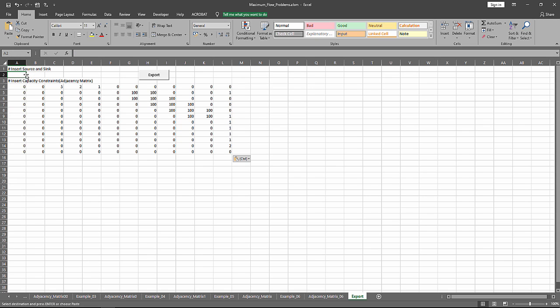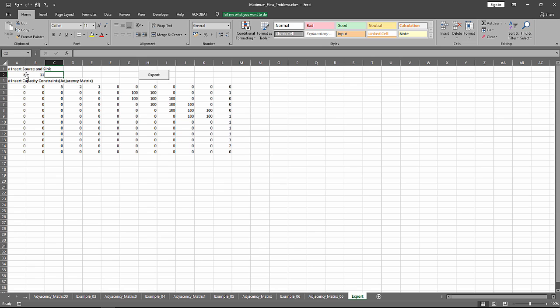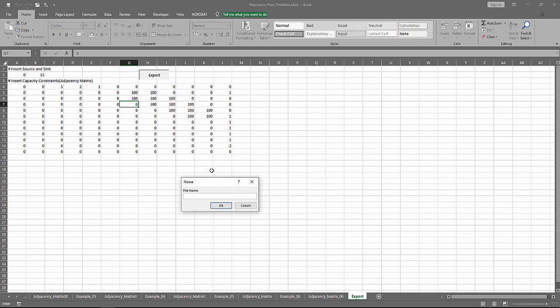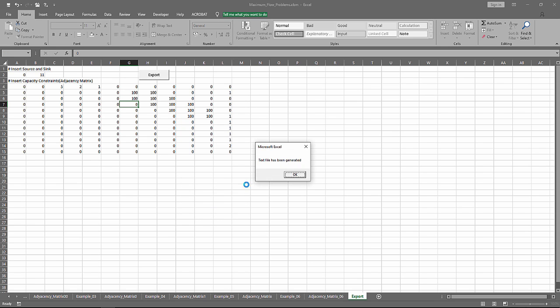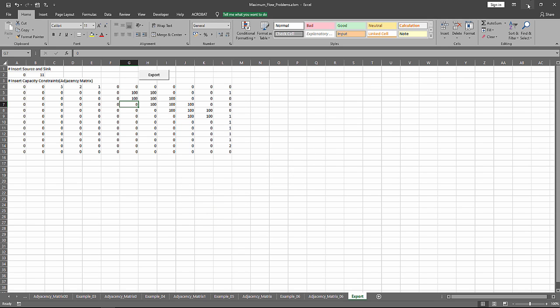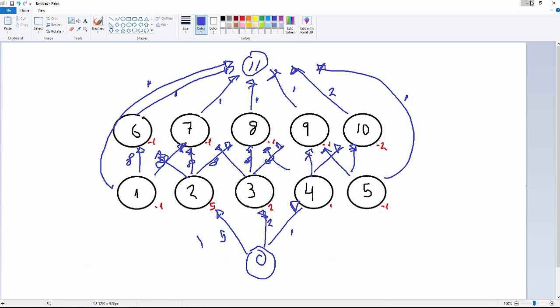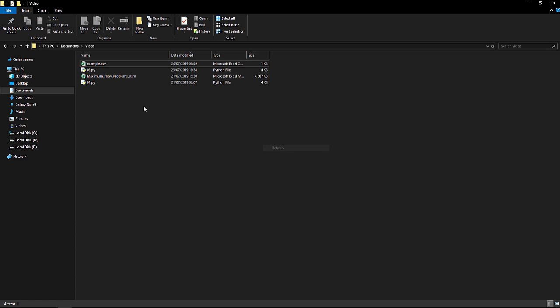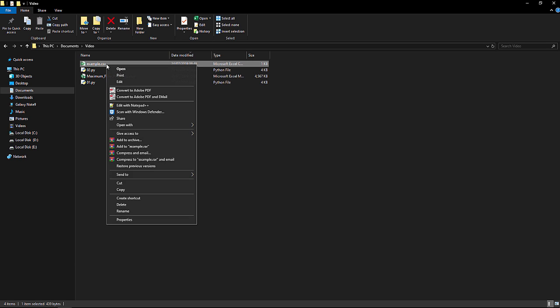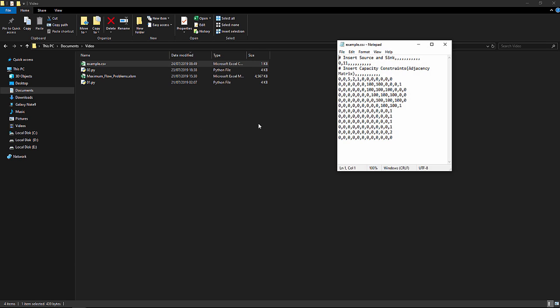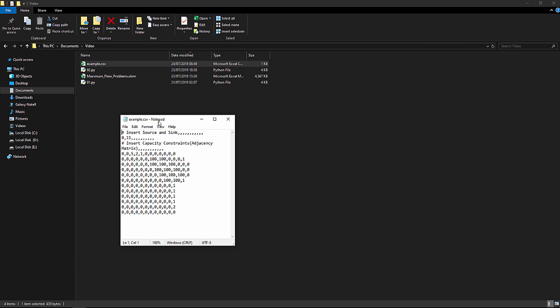We add the source node 0 and the sink node 11. We export it. We can open it up and we need to delete those extra commas. We save it.